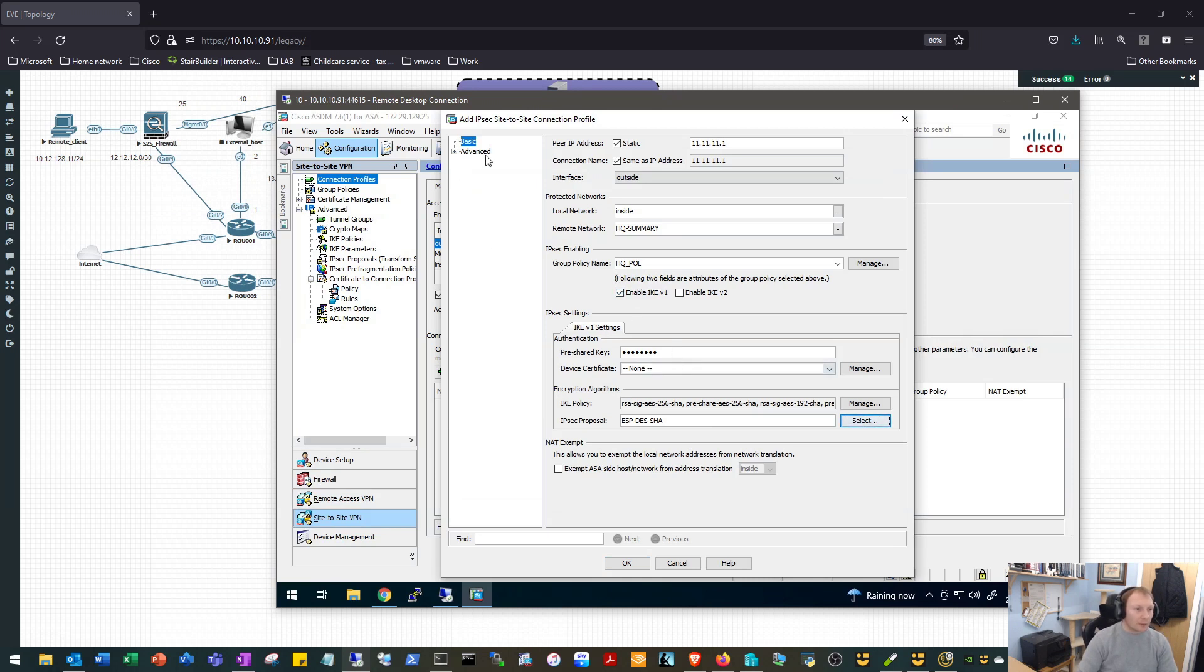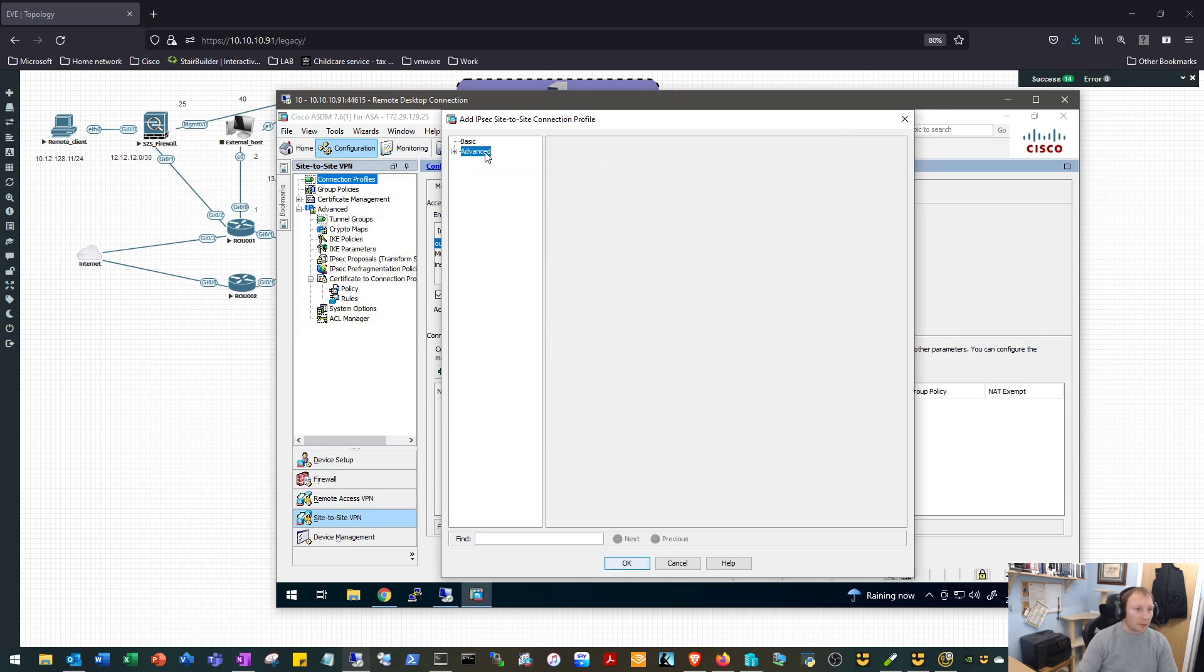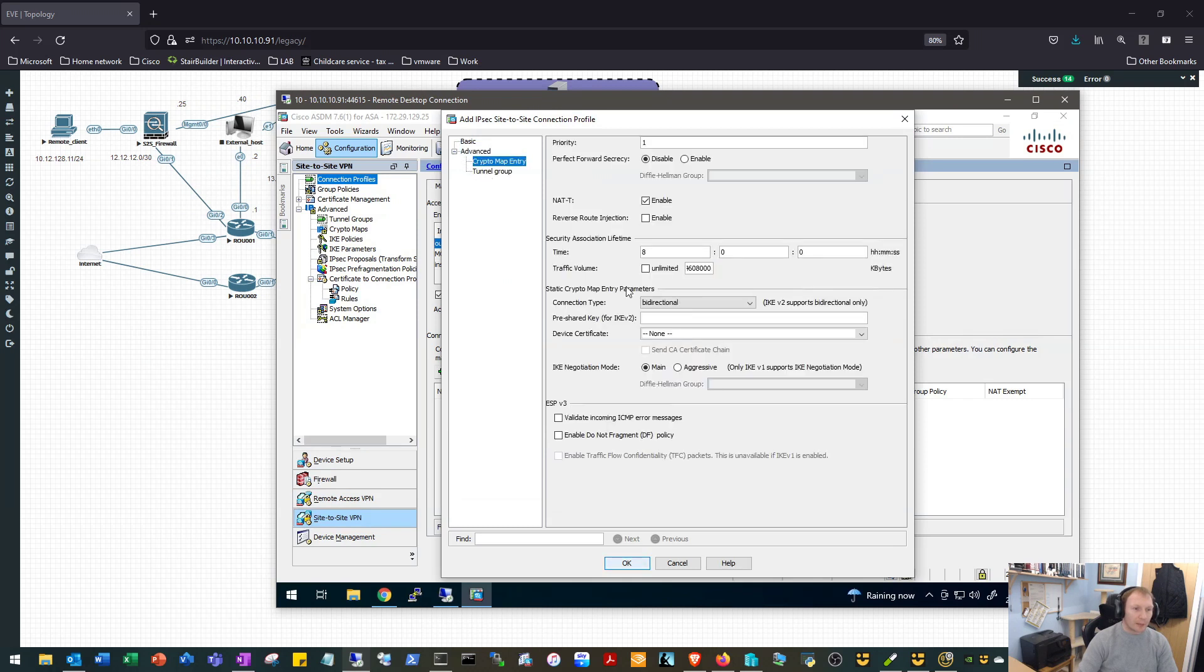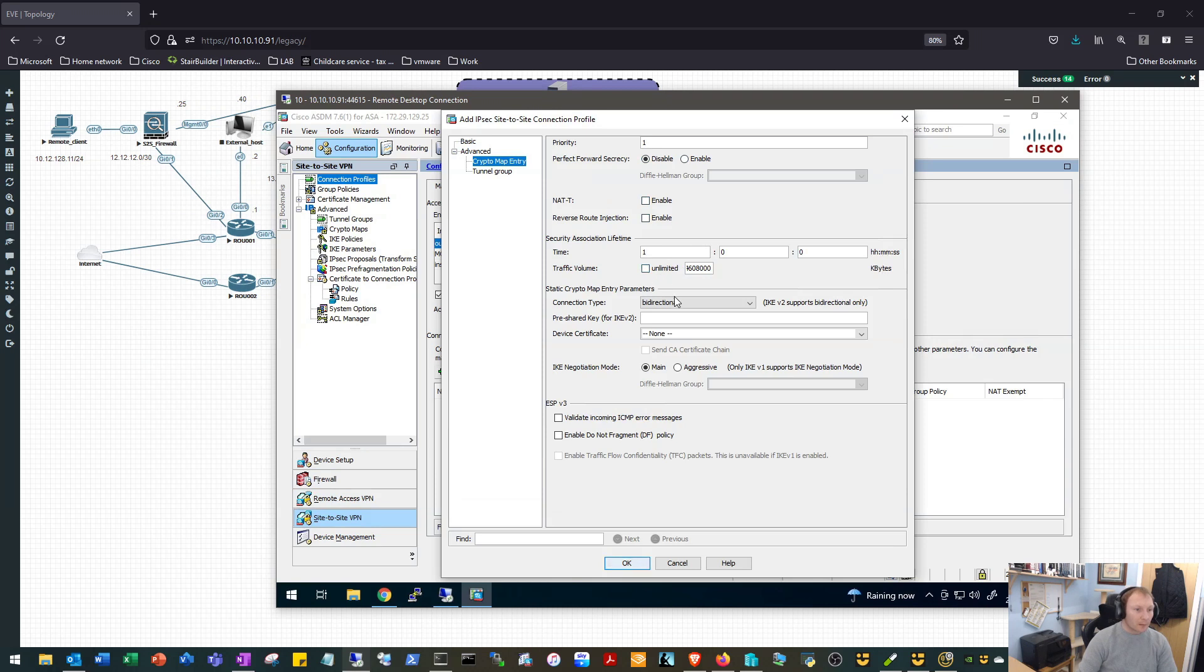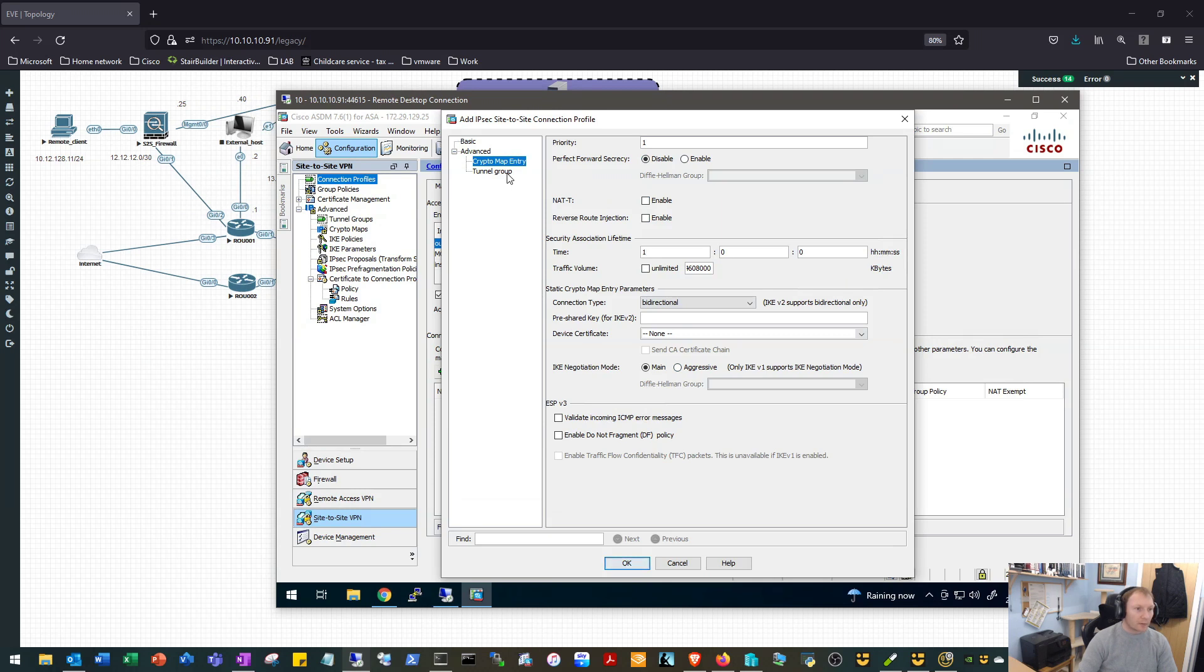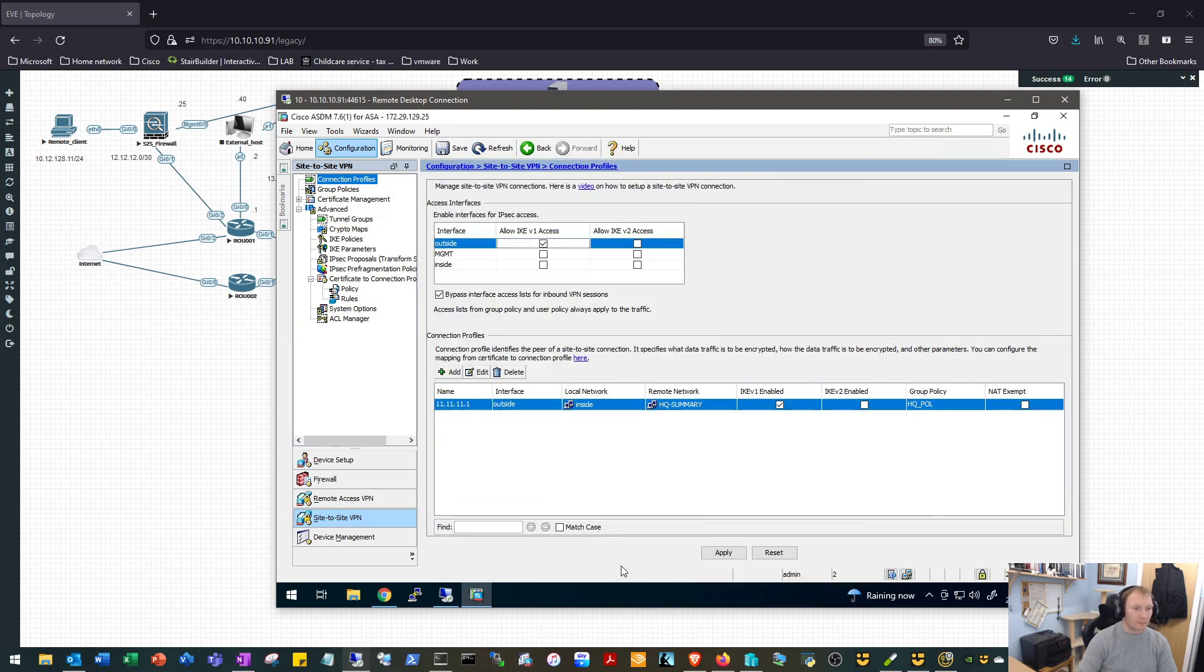We'll have a look under our Advanced Options. Our crypto map entry, perfect forward secrecy off, which is what we want. We don't need NAT-T because we're not behind a NAT device. Our tunnel time was one hour. Bi-directional, what we want. Main mode, it's perfect. One of our group settings, keep alives are fine. We'll OK that.